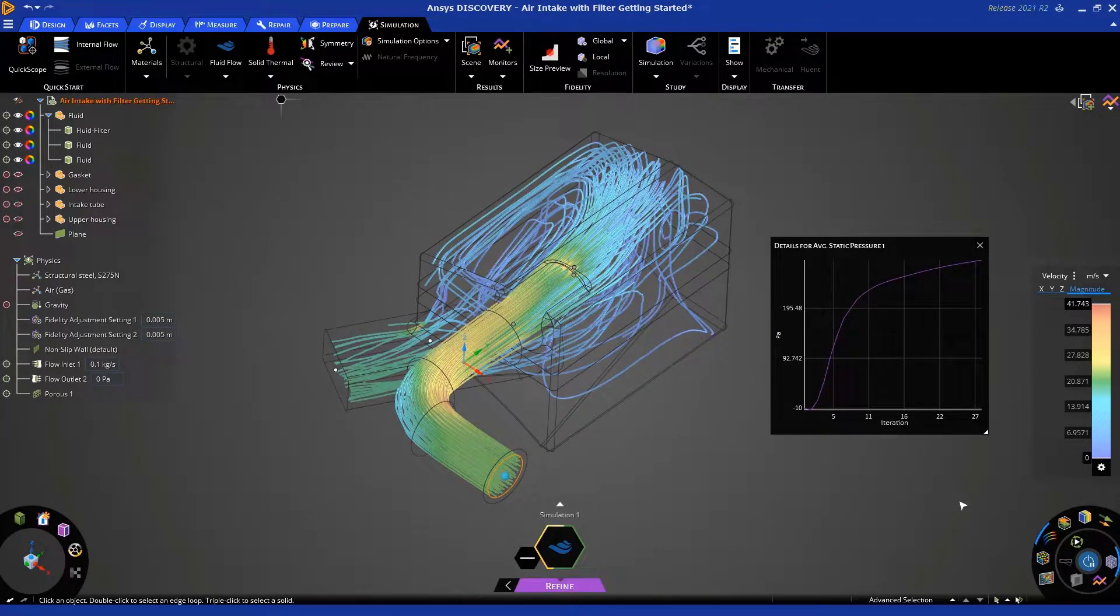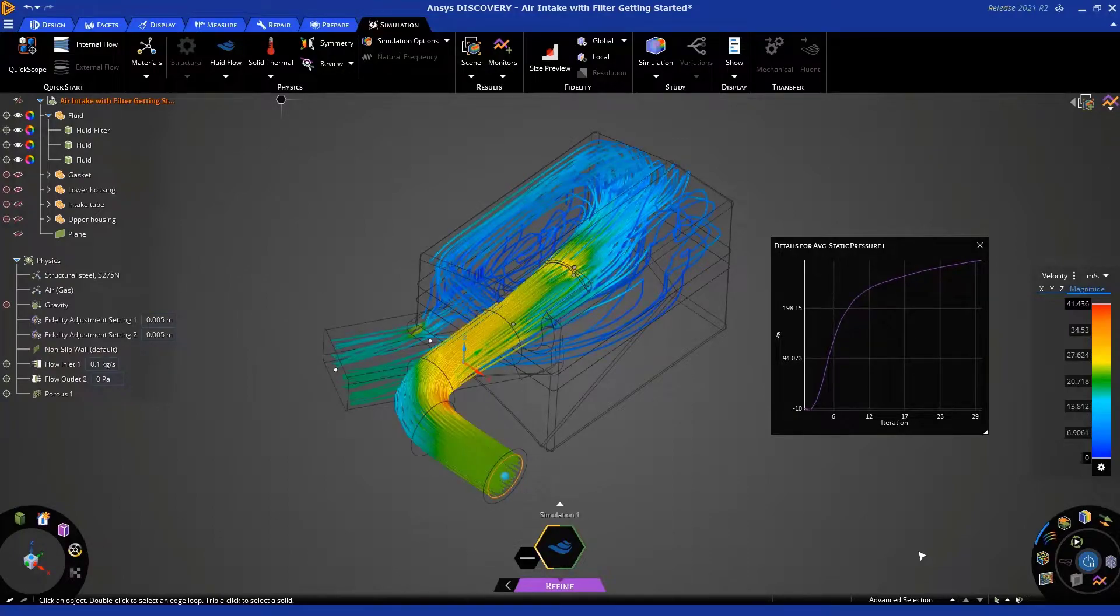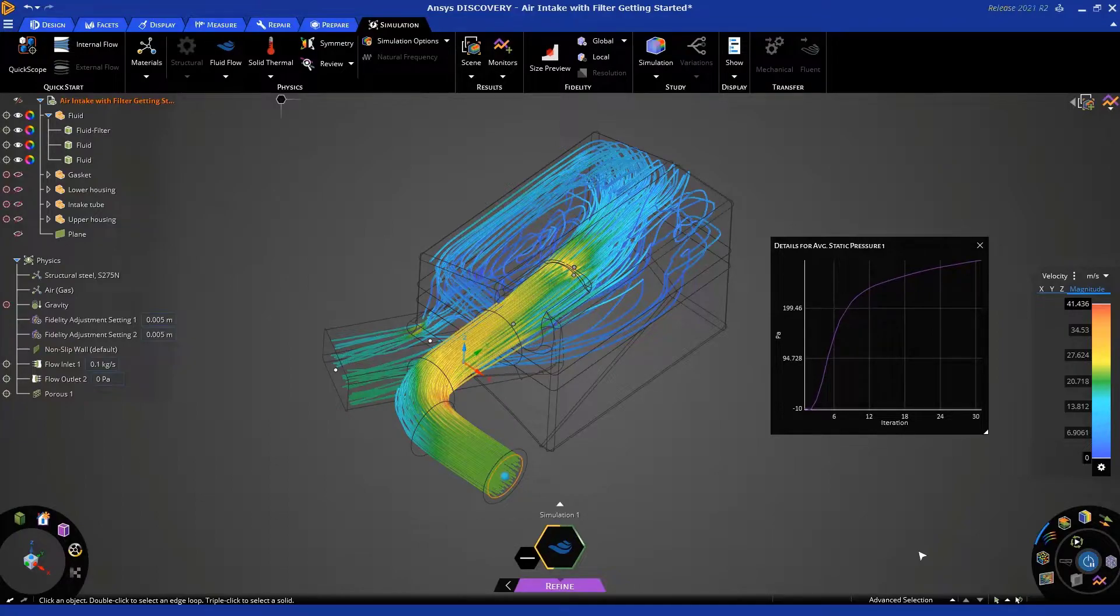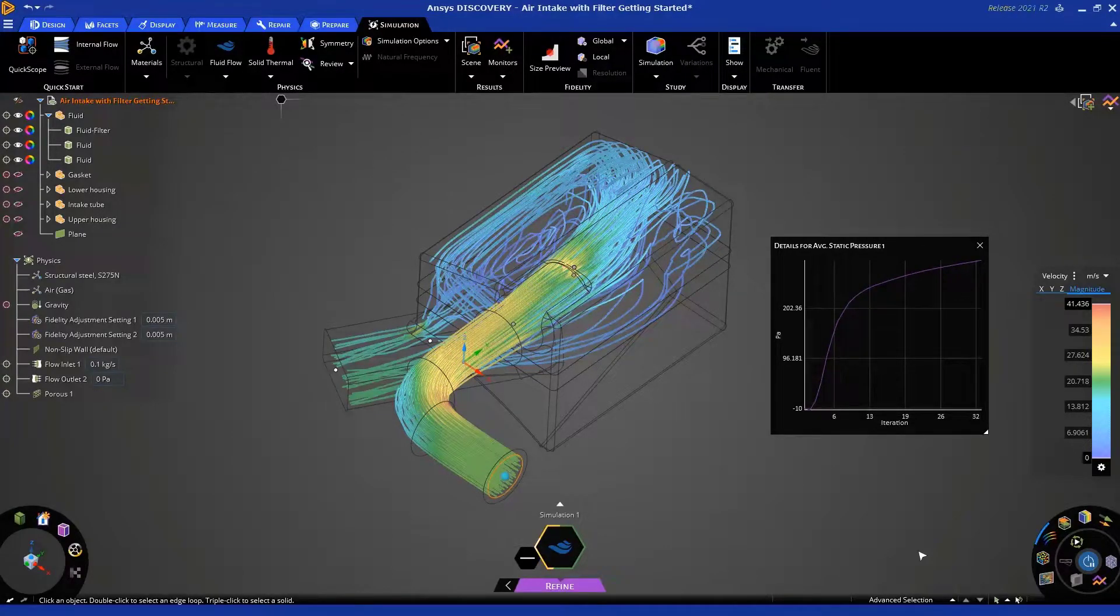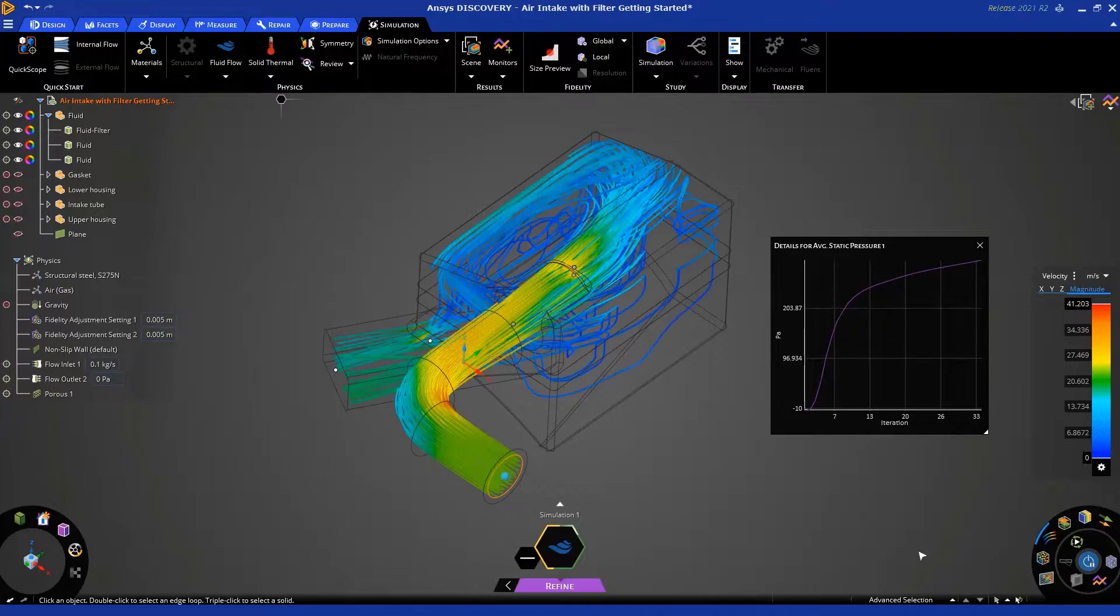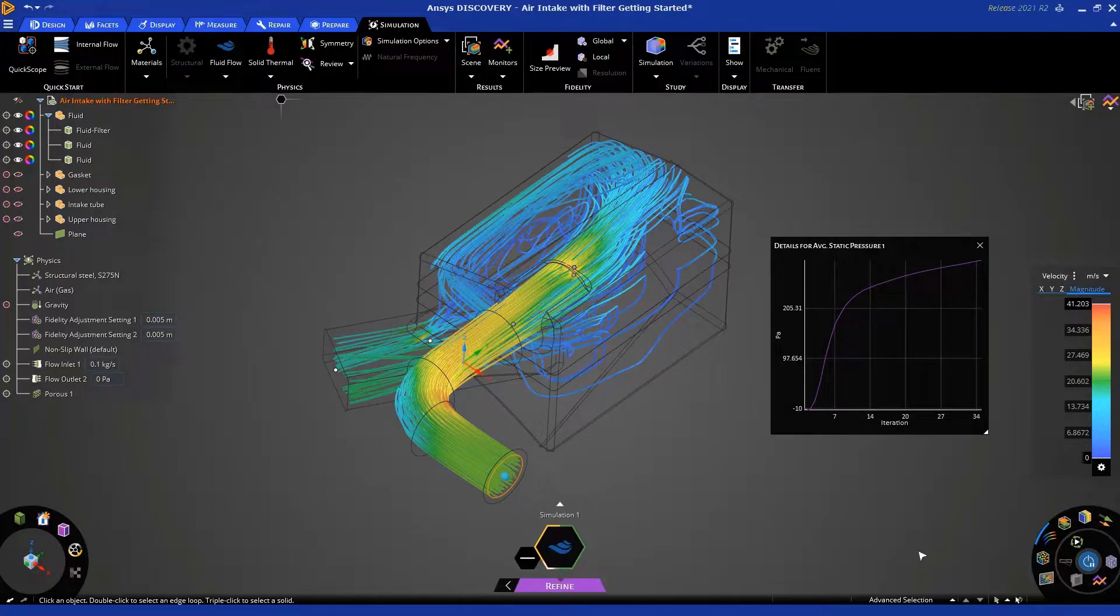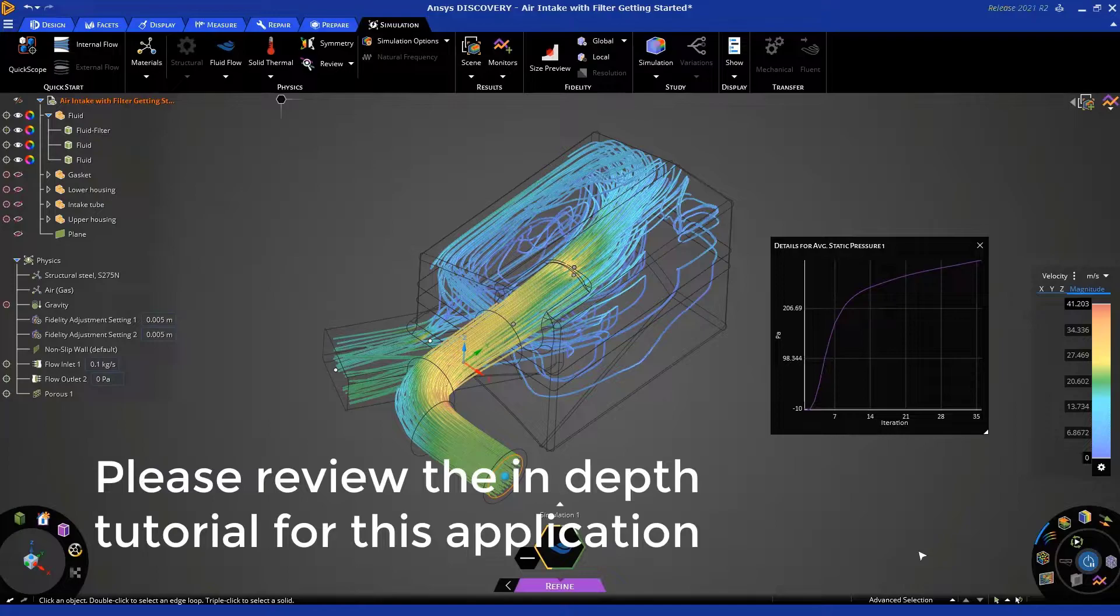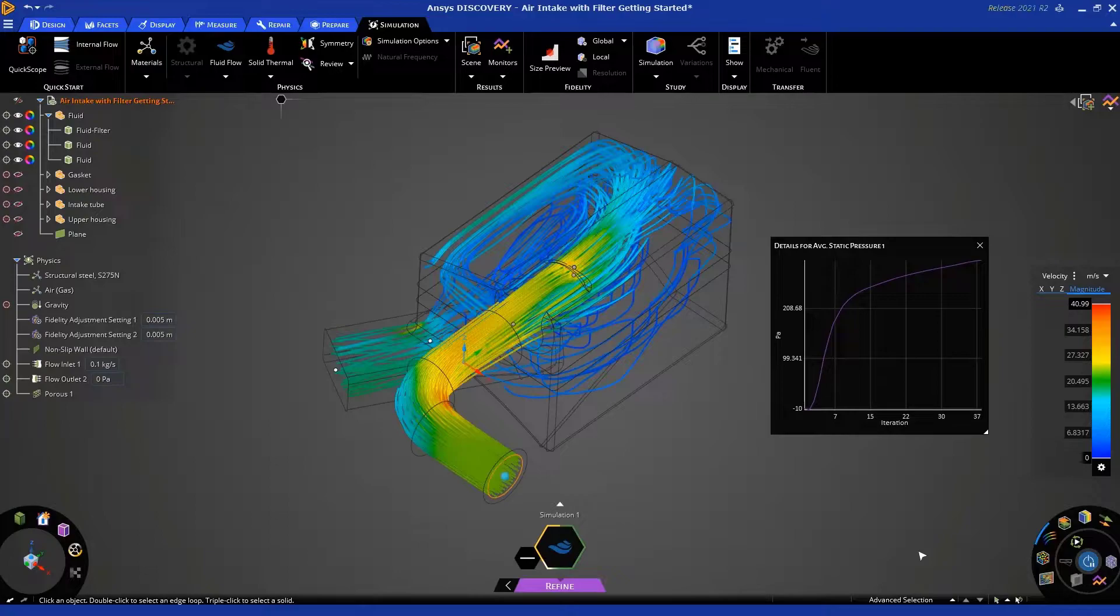You can click here to turn off the mesh display, and you can bring it back later if you want. You'll notice that the solution progression chart, the software or the solver in discovery is intelligent, and it automatically monitors multiple quantities, including this pressure quantity that we're plotting. And once it feels that the solution has converged, it will automatically stop the solution. Please make sure you take a look at our in-depth tutorial to learn about more advanced techniques on monitoring and controlling things like convergence.